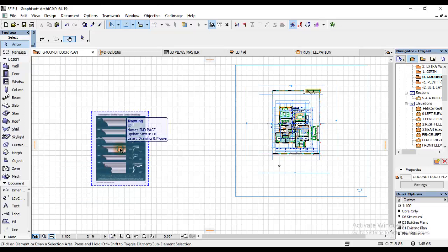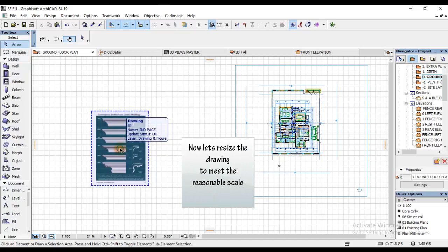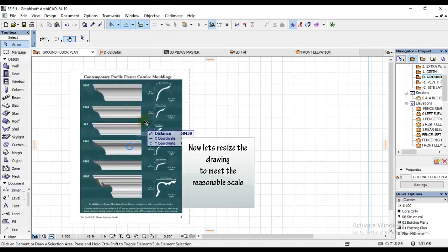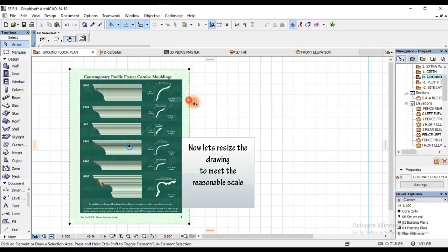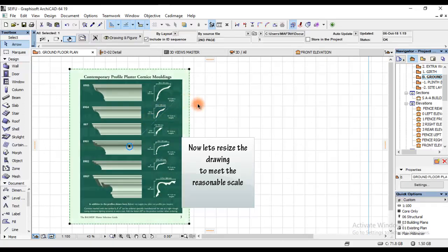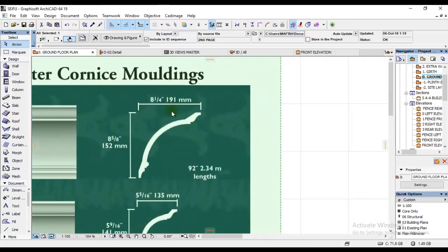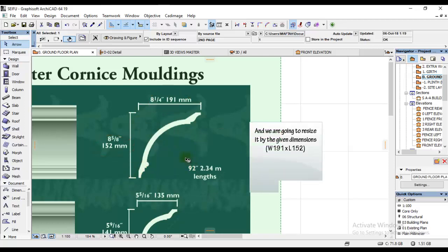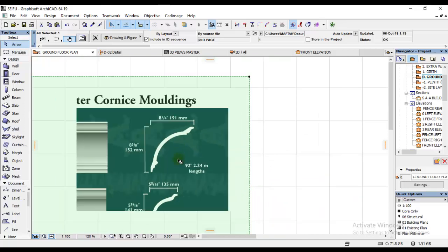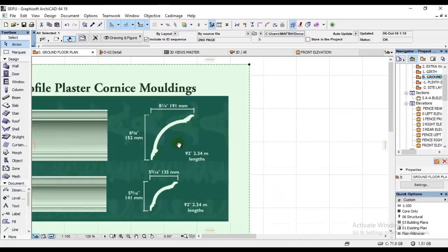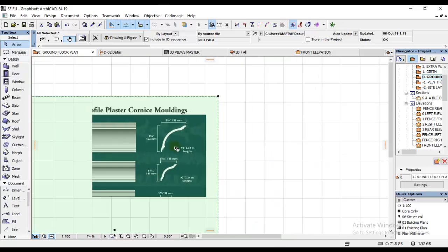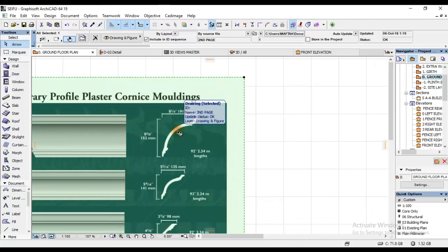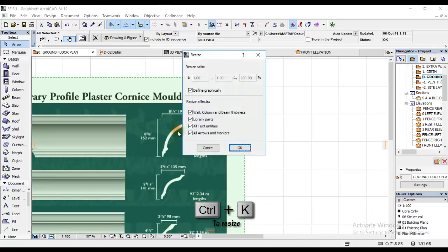Now I'm going to resize it. You understand that this came in not to proper scale. The author of this book didn't provide that the distance from here to here is 191, and from here to here is 162. So I'm going to resize it by following those dimensions he provided. To resize, I'll use the keyboard shortcut which is Ctrl+K which means resize.